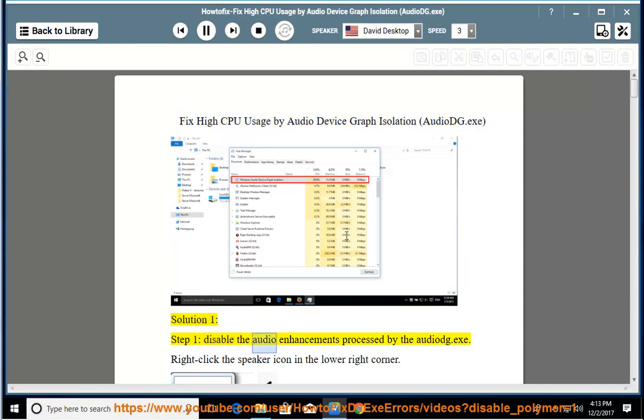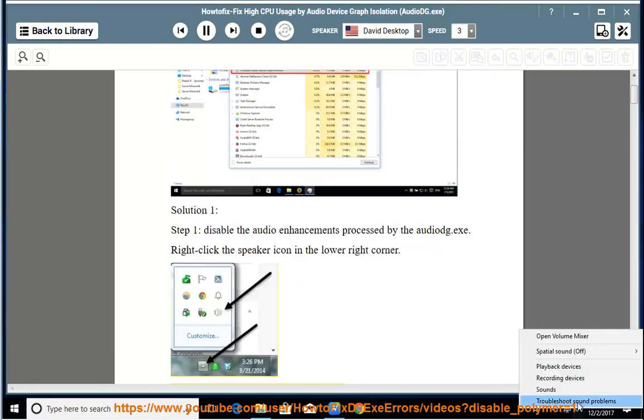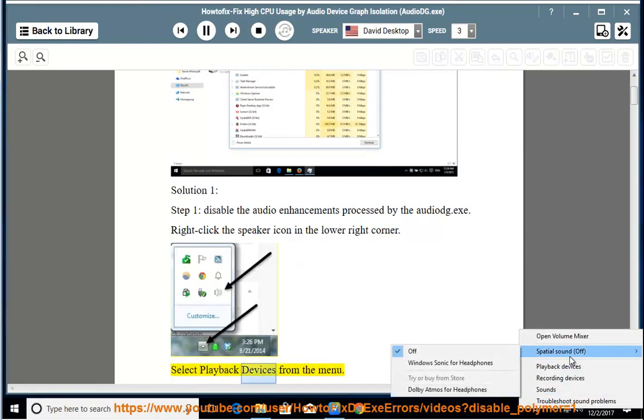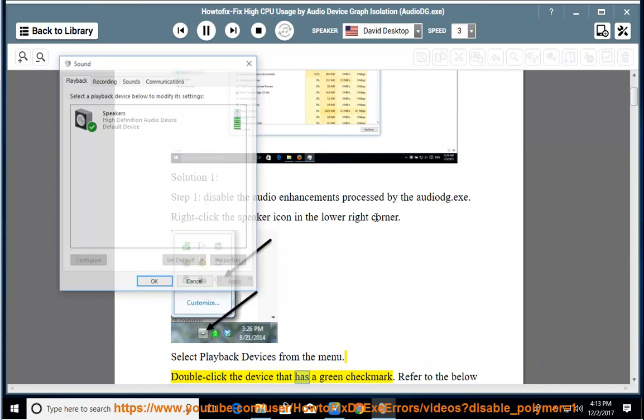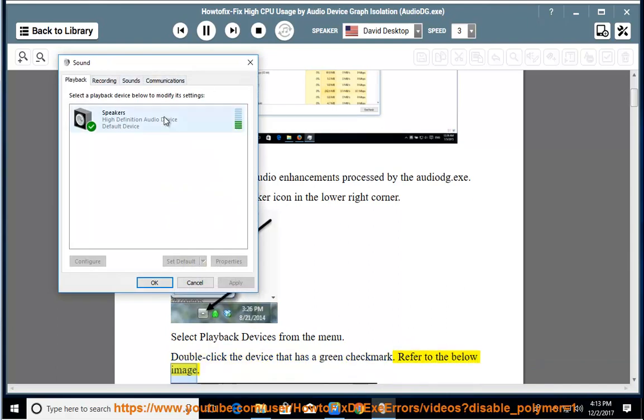Step 1: Disable the audio enhancements processed by AudioDG.exe. Right-click the speaker icon in the lower right corner. Select playback devices from the menu. Double-click the device that has a green checkmark. Refer to the below image.